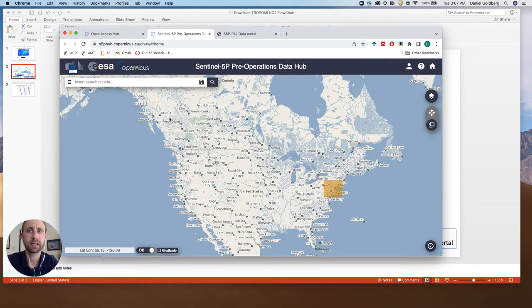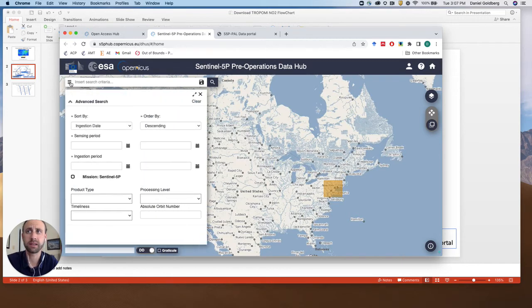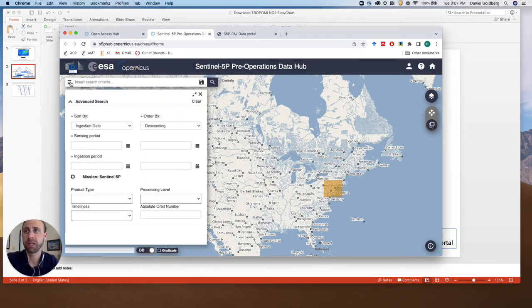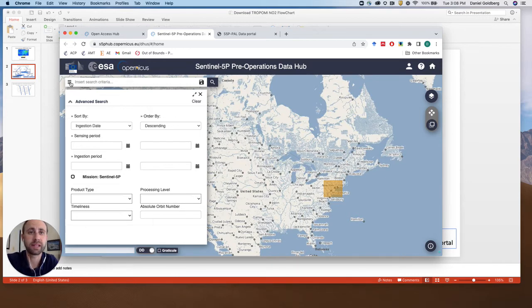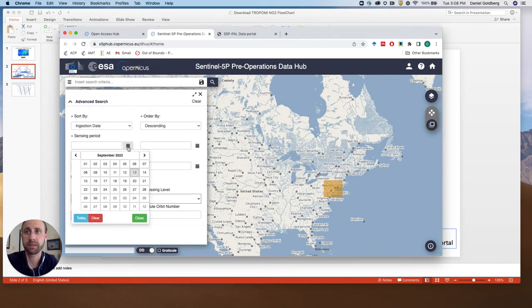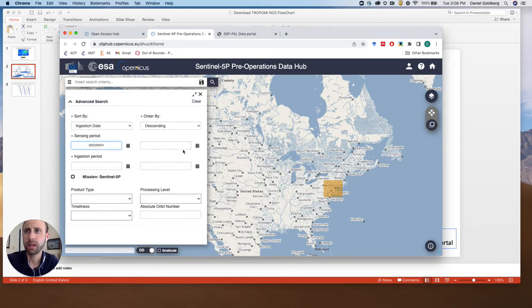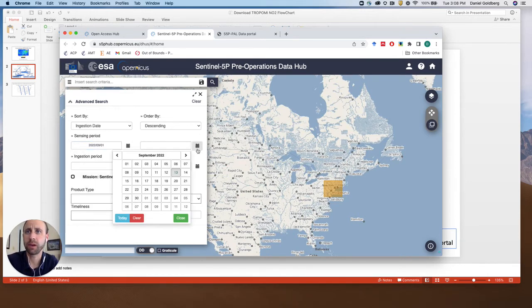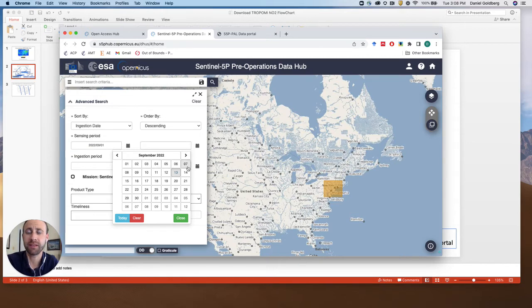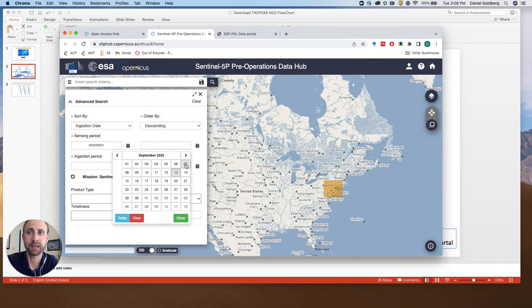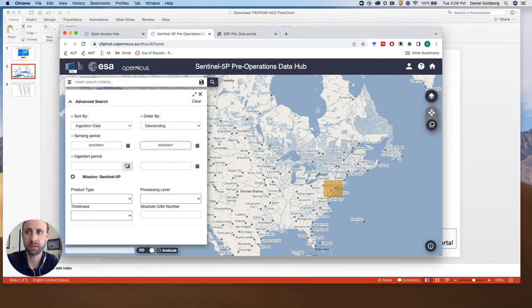The next thing that we're going to do is click the three bars in the top left to narrow the time frame down. So we are just going to select September 1st of 2022 as an example here. If we want say three or seven days worth of data, we'd select the seventh as the end date, but we just want one single day. So just September 1st.